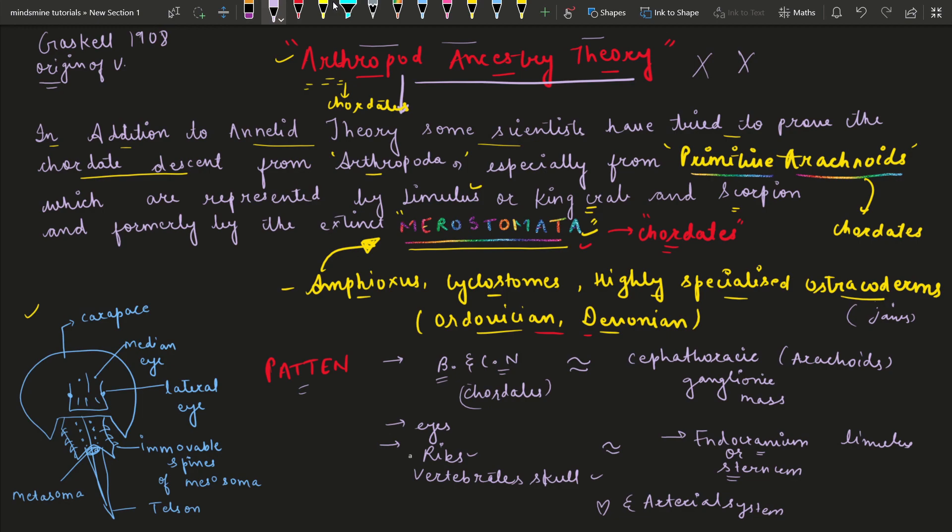The theory regarding the origin of vertebrates propounded by Gaskell in 1908 also discarded the Arachnoid Arthropod Ancestry Theory. There was another scientist named Gaskell who in 1908 gave a theory explaining the origin of vertebrates. Then the Arthropod Ancestry Theory was discarded on the basis of dissimilarities, and Gaskell's theory was also discarded.